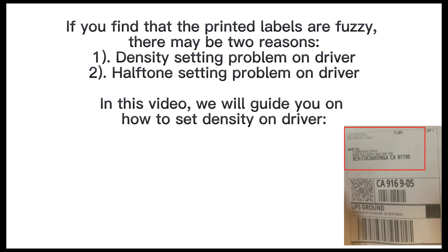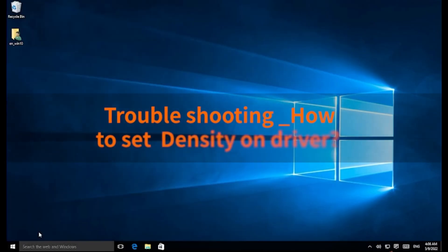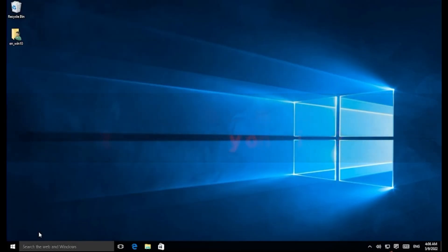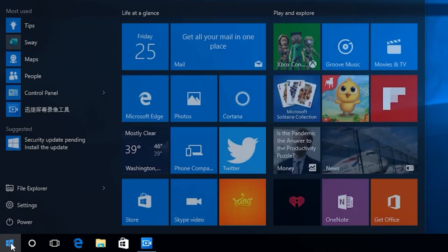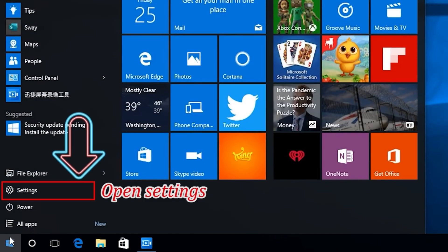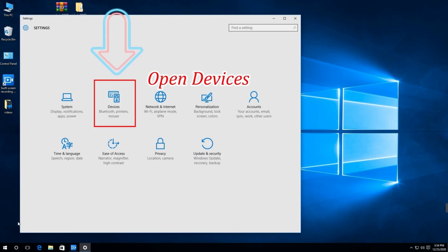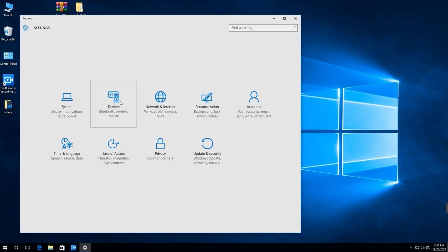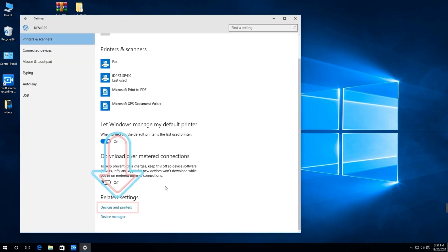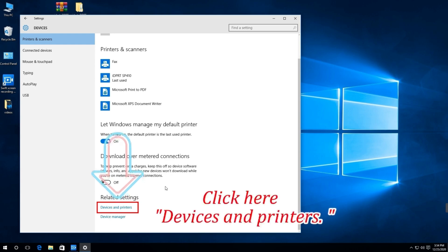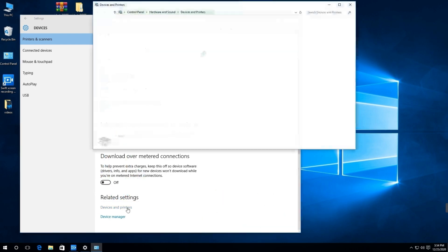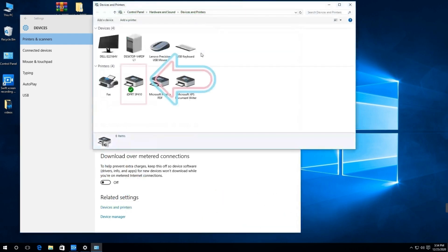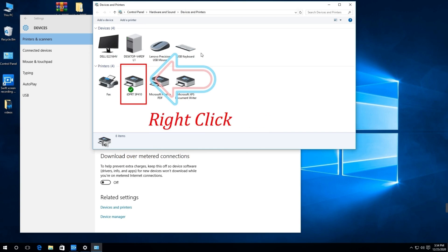First, please click Start, open Settings, then open Devices. Click here Devices and Printers. Find the printer ID PRT SP410 and right click.